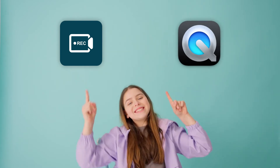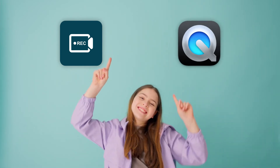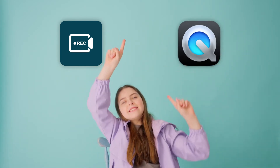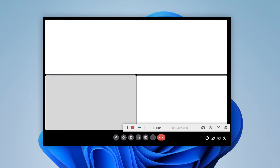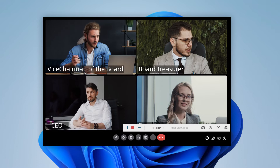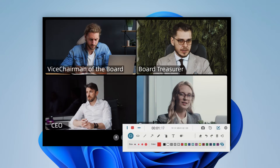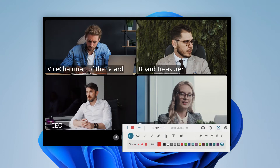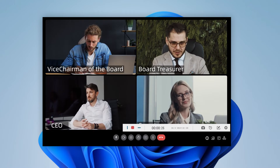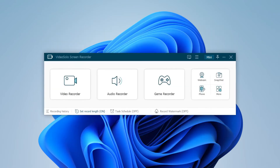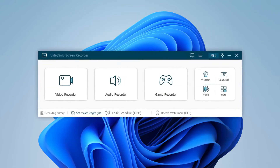Take it easy! All roads lead to Rome. Using a supportive screen recorder can get rid of your worries. Video Solo Screen Recorder will be exactly what you want, which stands out with full recording features, including making annotations, adding texts, snapshots, etc. in real-time, setting recording length, and scheduling your recording task.